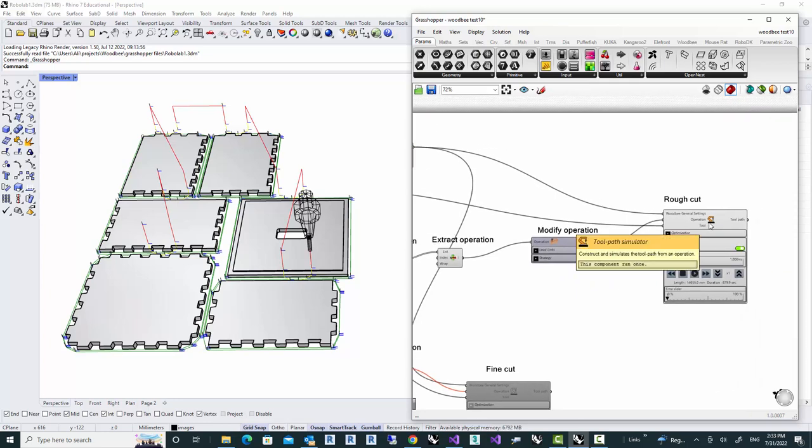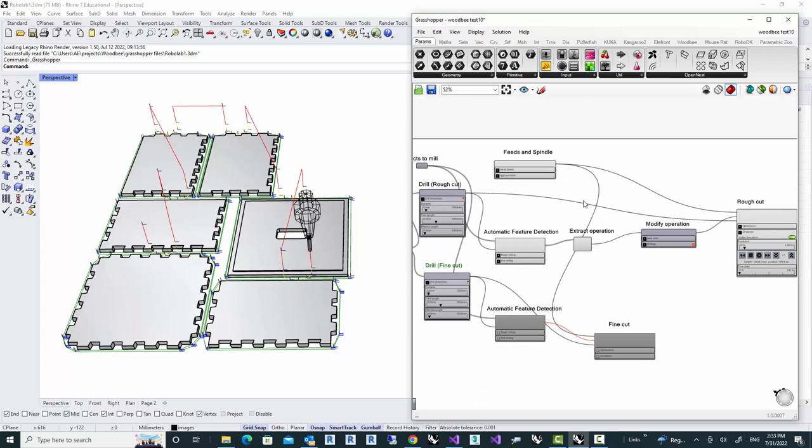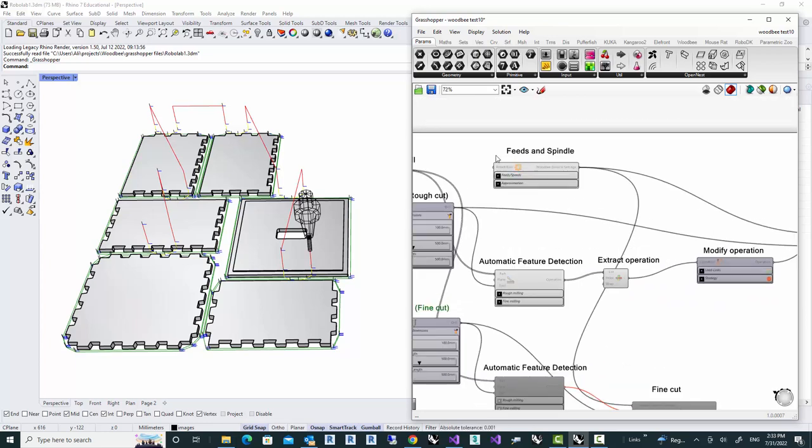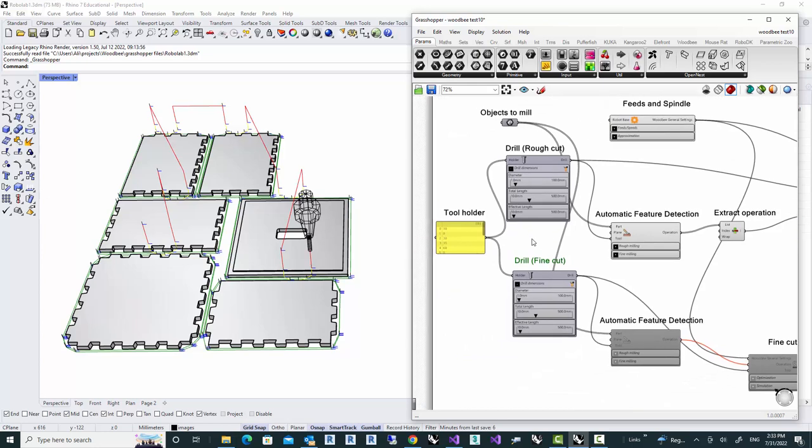And then we modify that to improve the quality of the surface. And then we pass it to the simulator and we got a toolpath out. We also learn how to change the feeds and spindle and how to set up the tools that are needed for creating a toolpath.